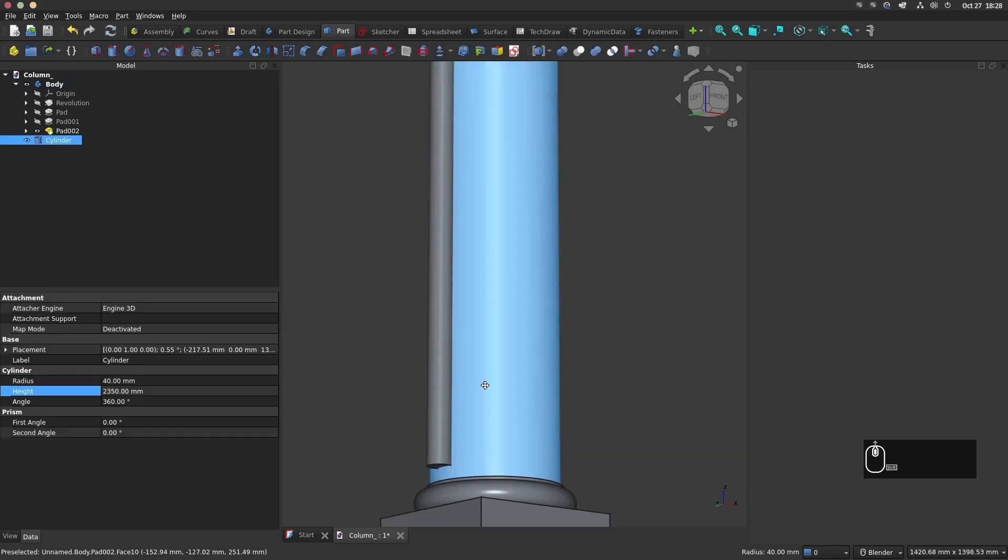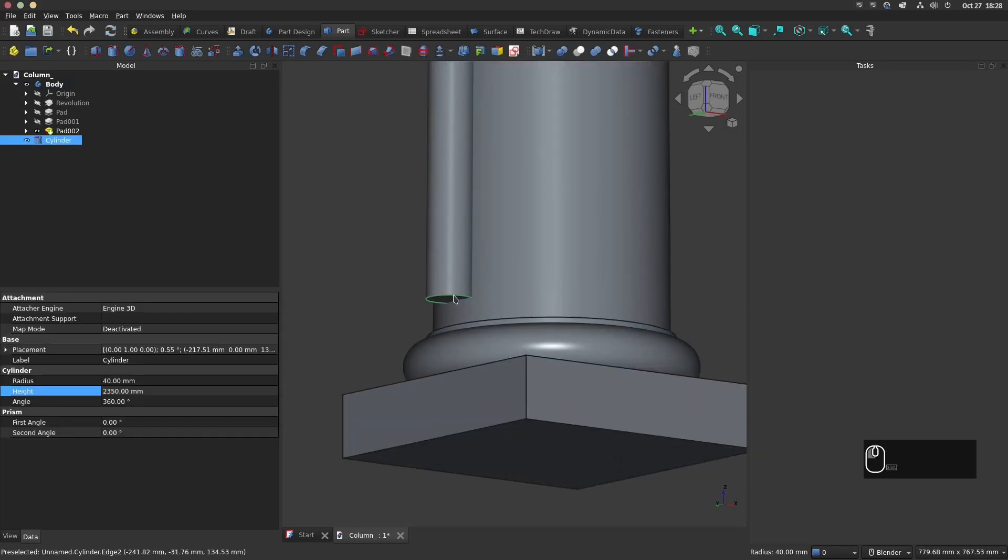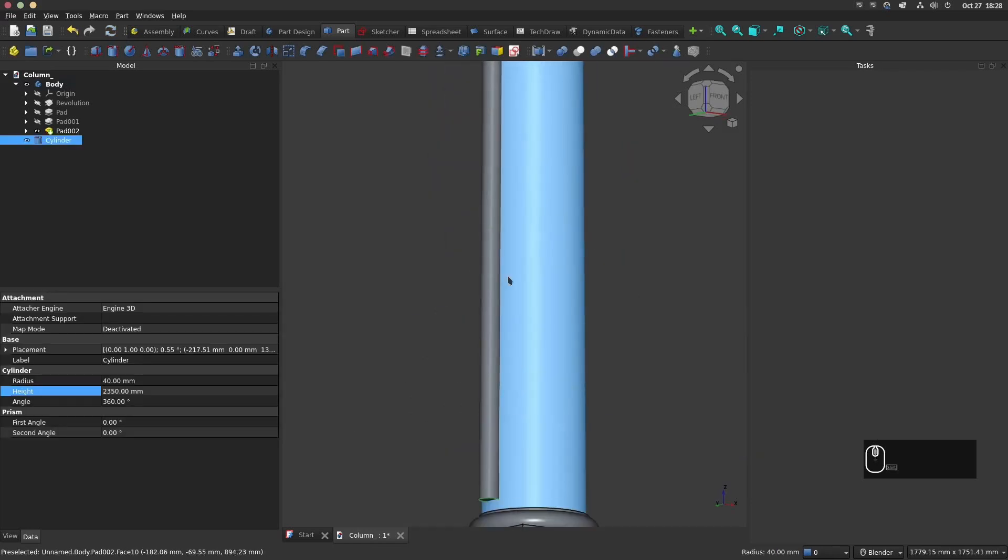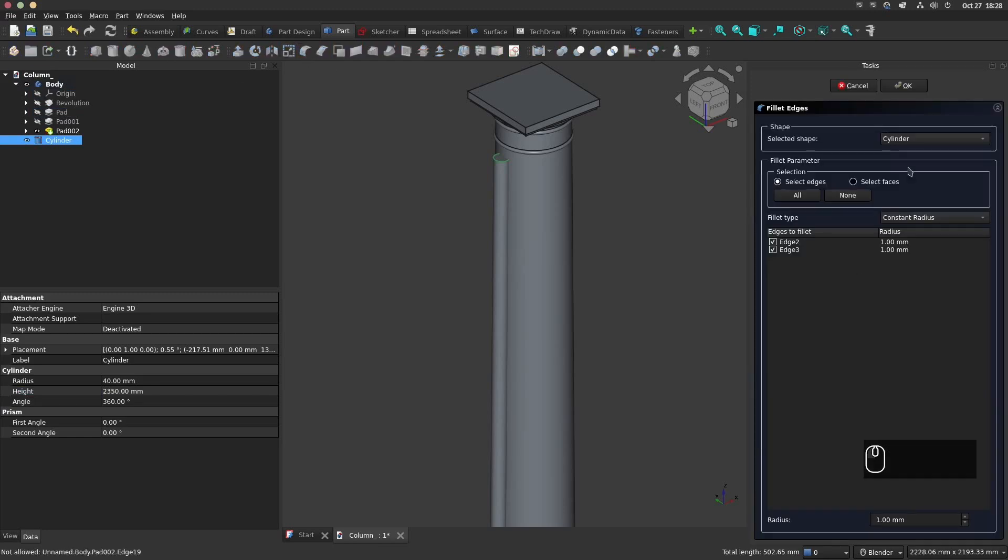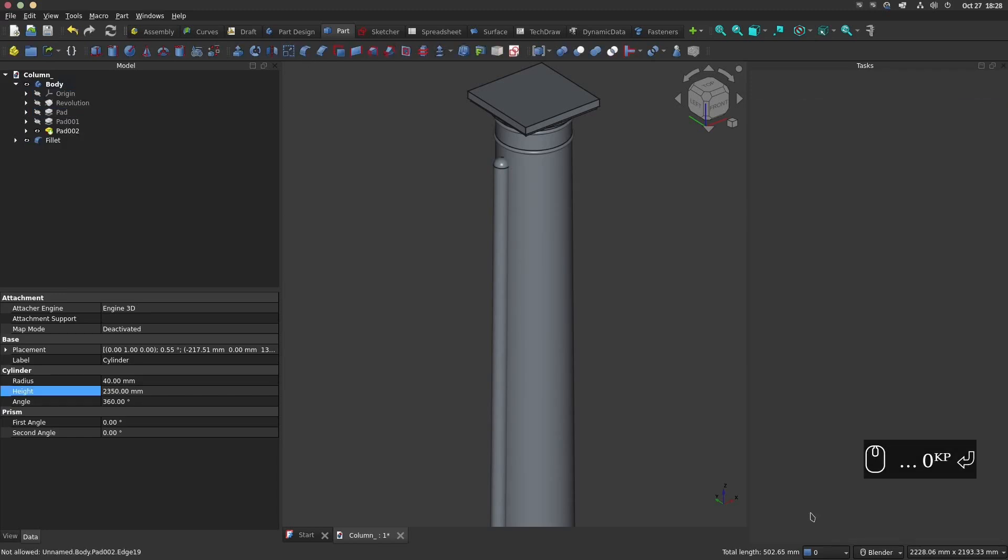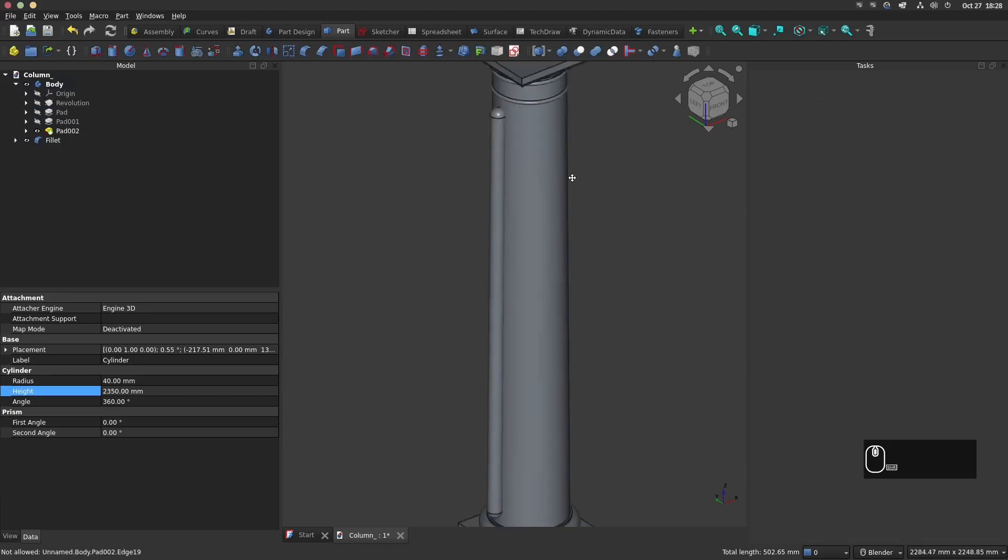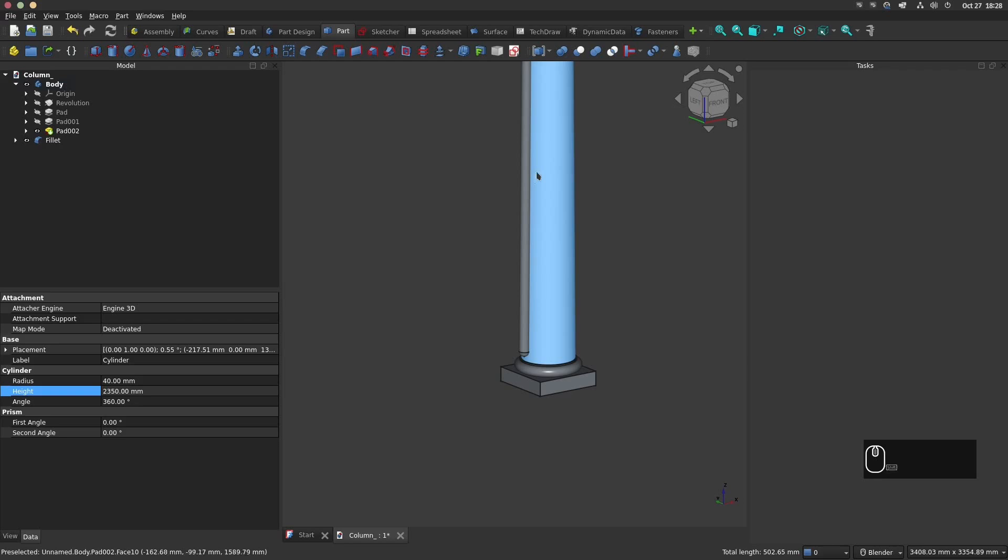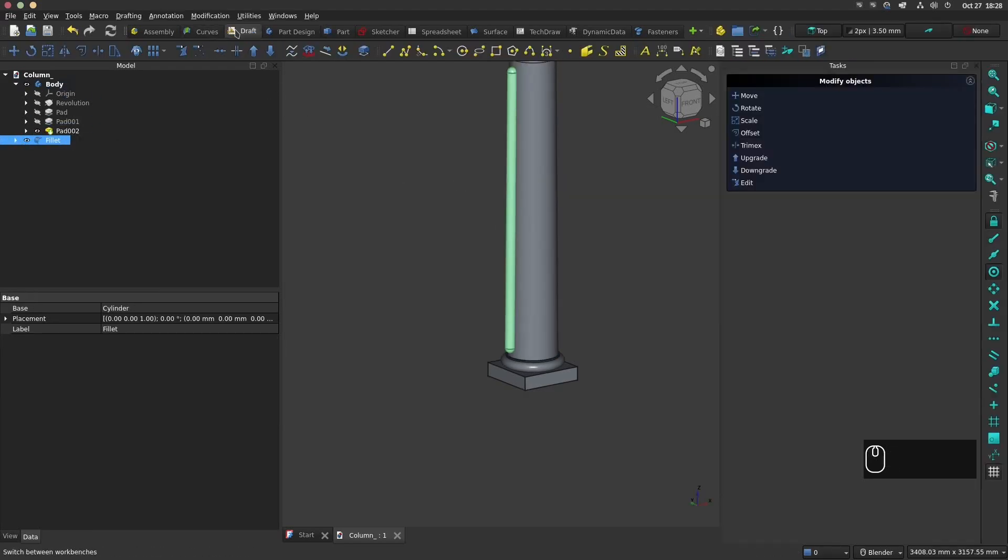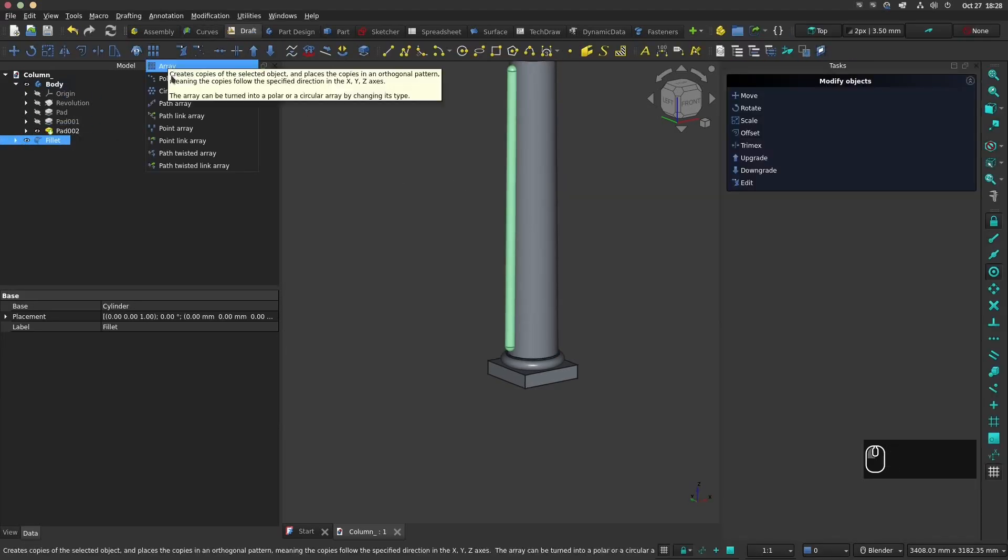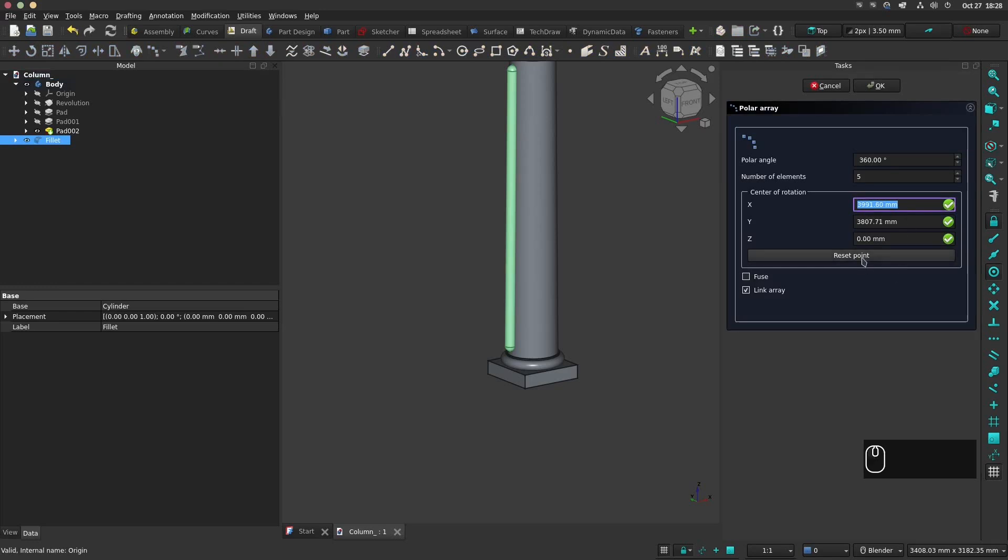Now select the top and bottom edge and make a fillet of 40 mm. Next select the cylinder and go in the draft workbench and select polar array. Make 13 occurrences.